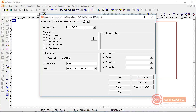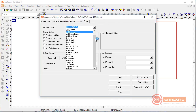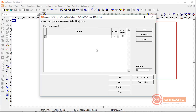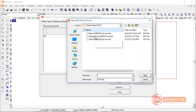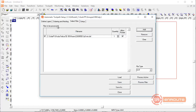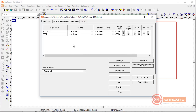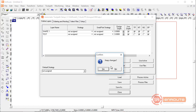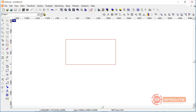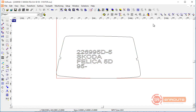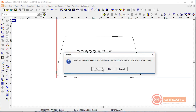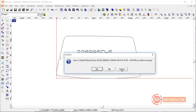Going into ATP and selecting that file, we can see the two layers — the text layer and shape 1. We would tell it we don't want to toolpath the text layer. You can refer to the other video to figure out how to set up the strategies, but that is the process for preparing these files.